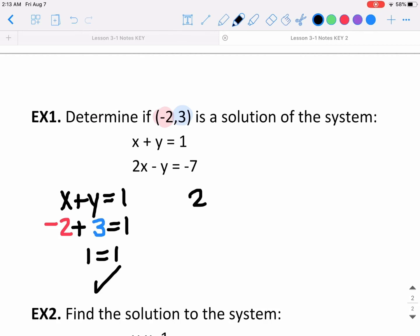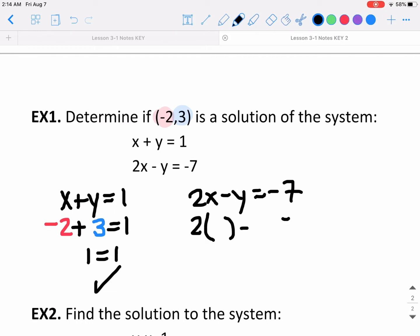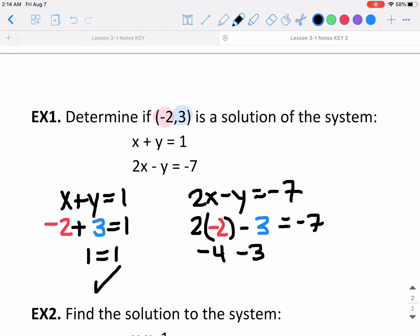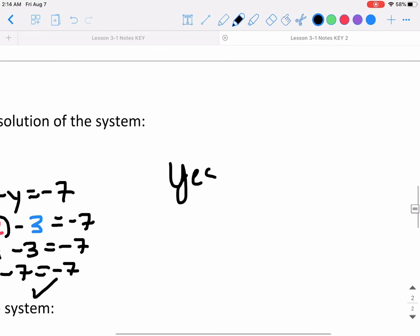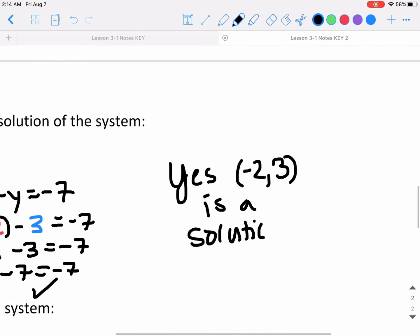For the second equation, 2x minus y equals negative 7, I'm plugging in negative 2 for x and 3 for y. I get 2 times negative 2 minus 3, which is negative 4 minus 3, equals negative 7. So negative 7 equals negative 7 — that works. This point satisfies both equations, so yes, negative 2 comma 3 is a solution to that system.